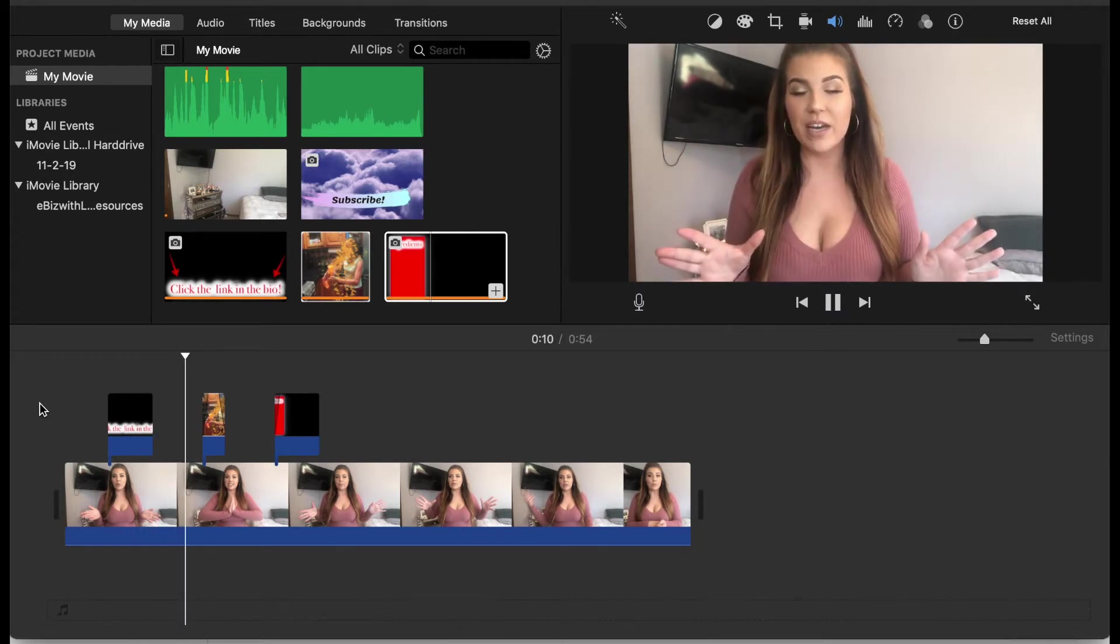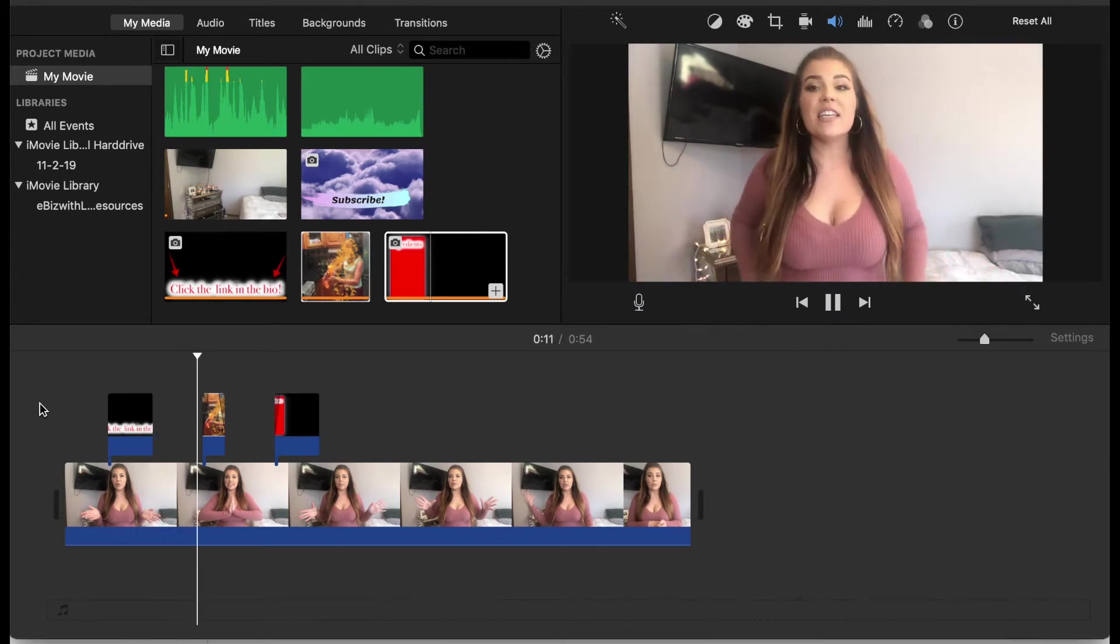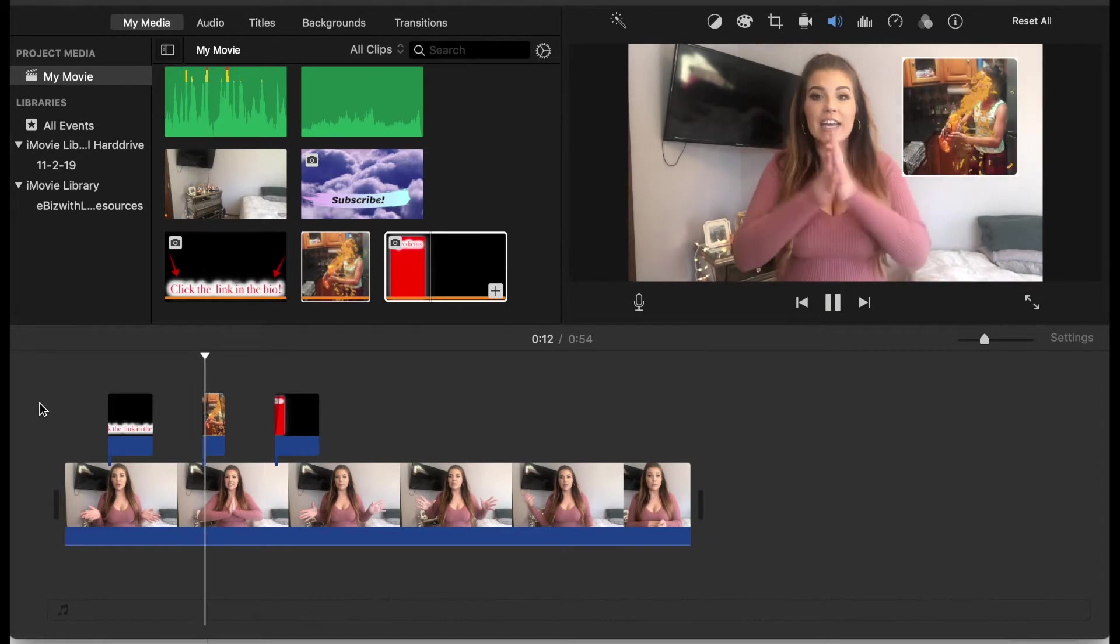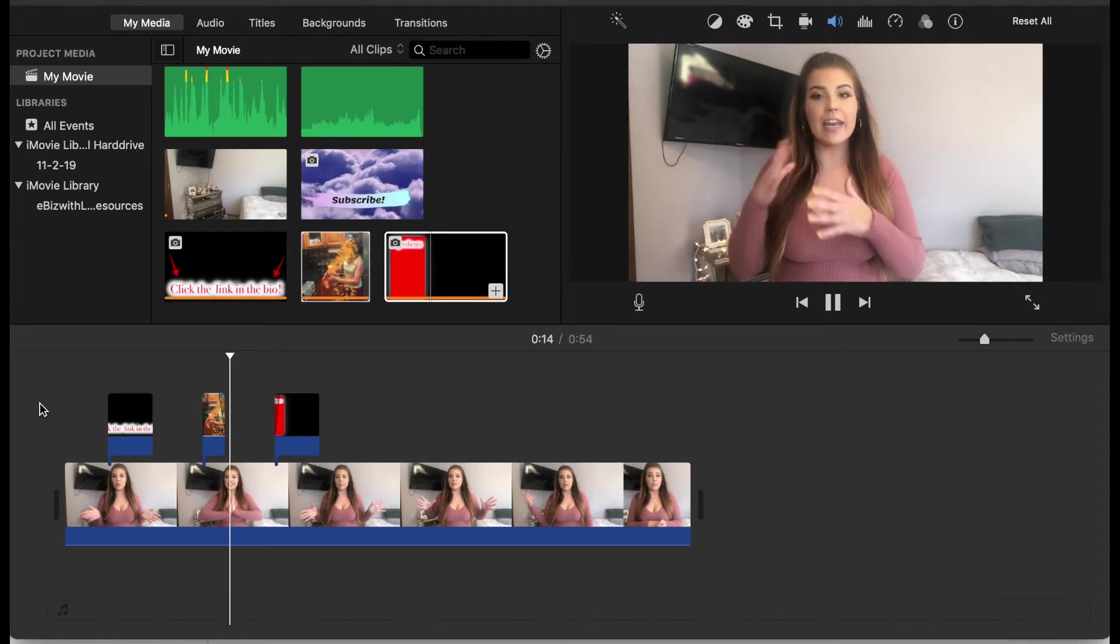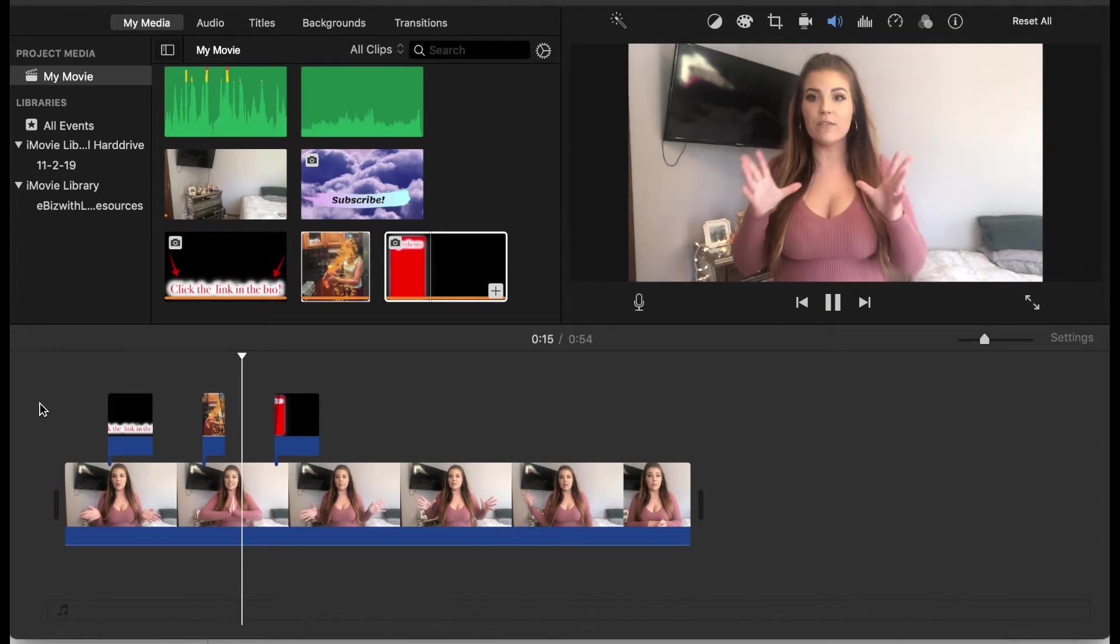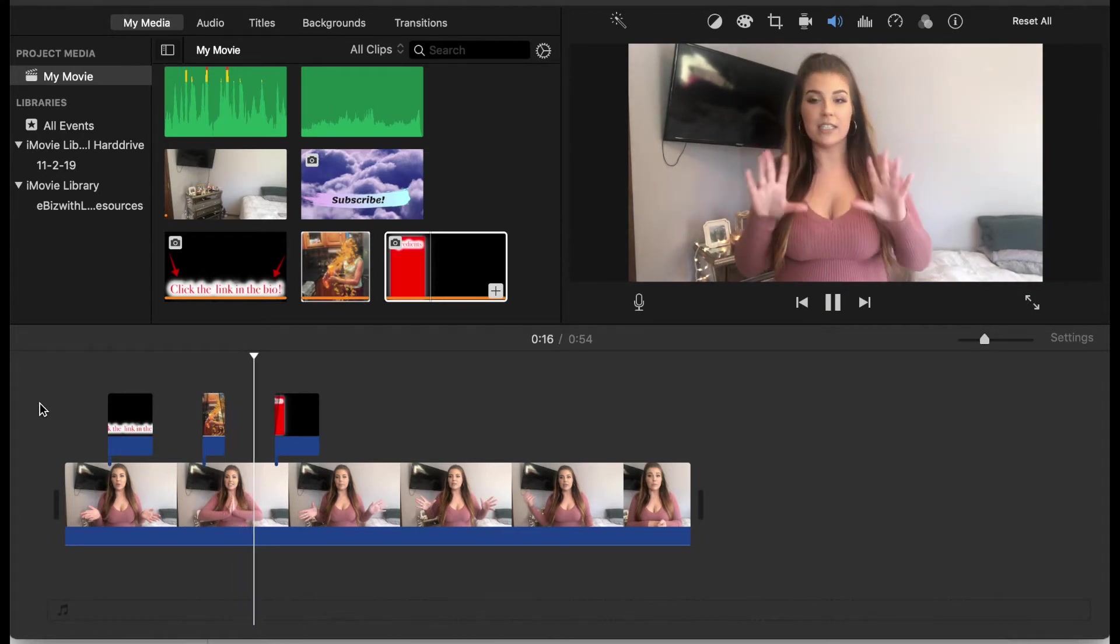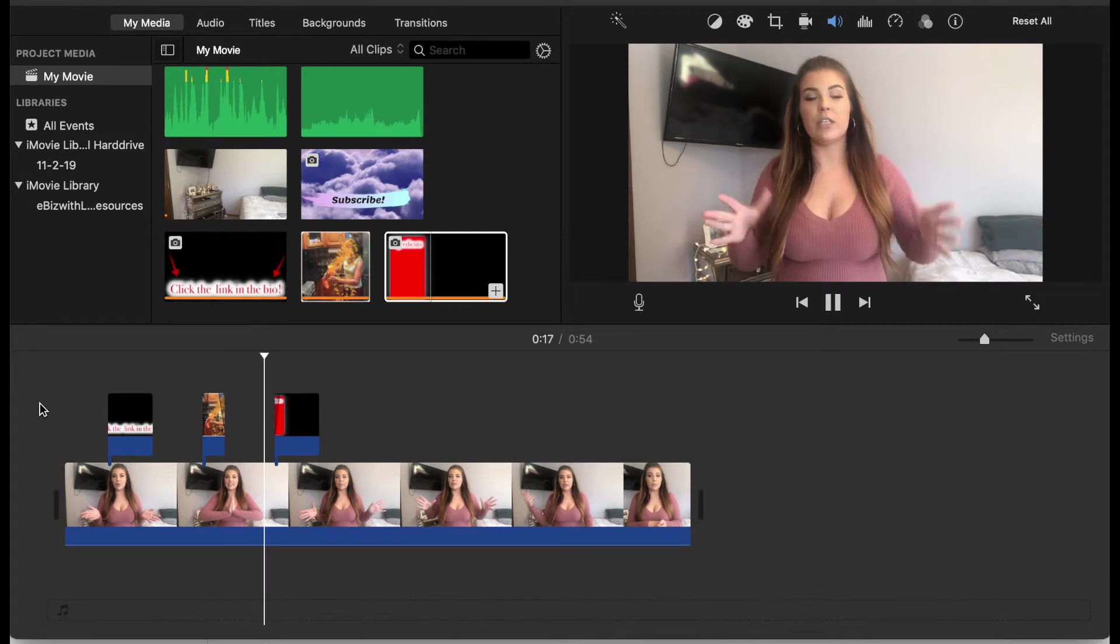You could even have some fun with it and use funny GIFs like I did in this, or you could add more information through a big frame.